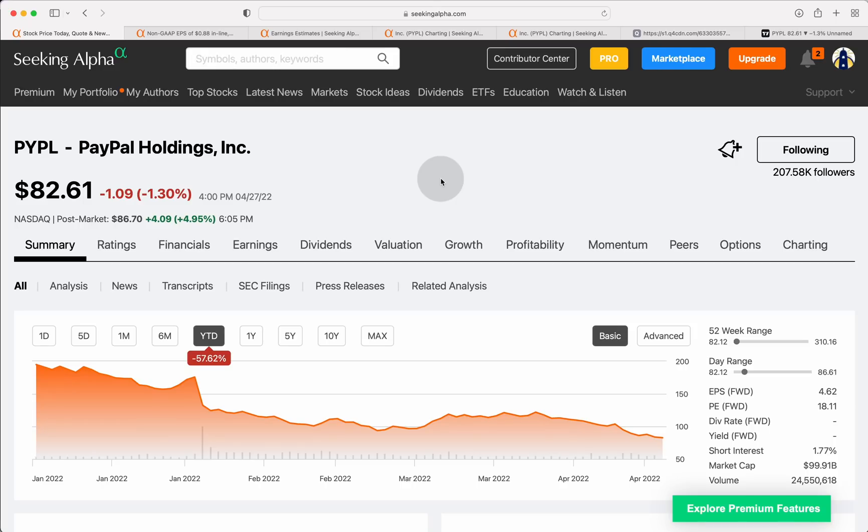Year to date, PayPal stock is down over 57%. Are we finally safe and able to buy the dip on PayPal stock? We'll talk about that and more on today's show.